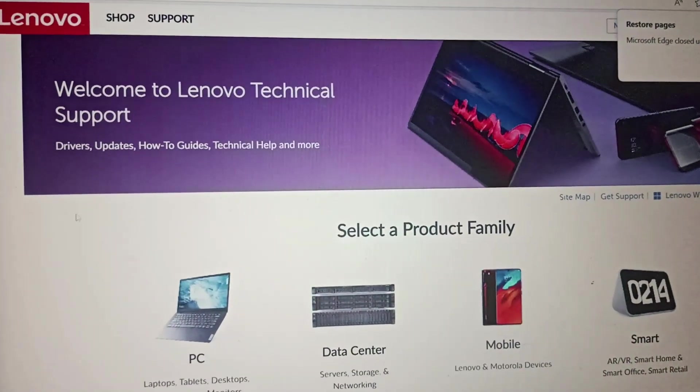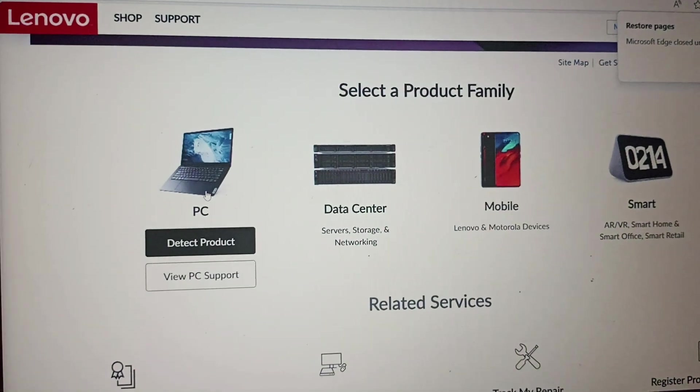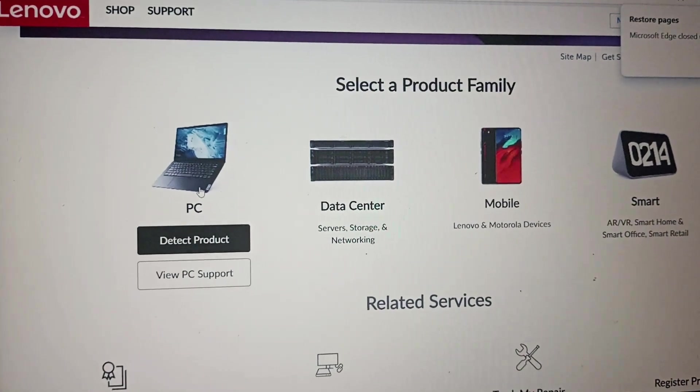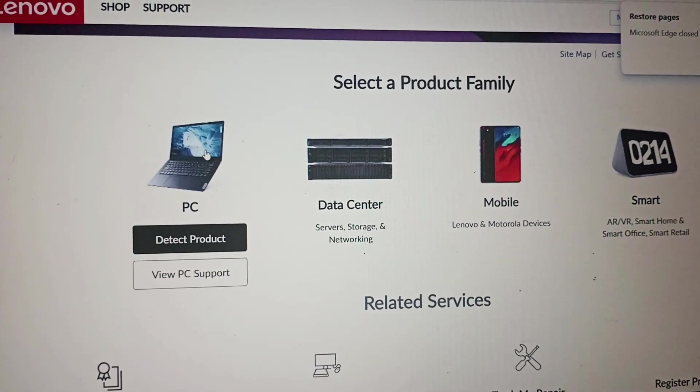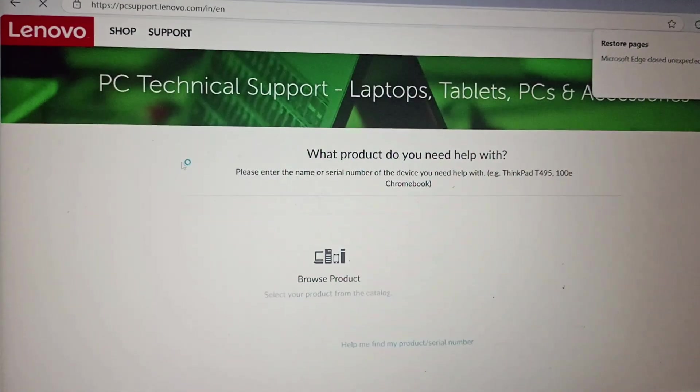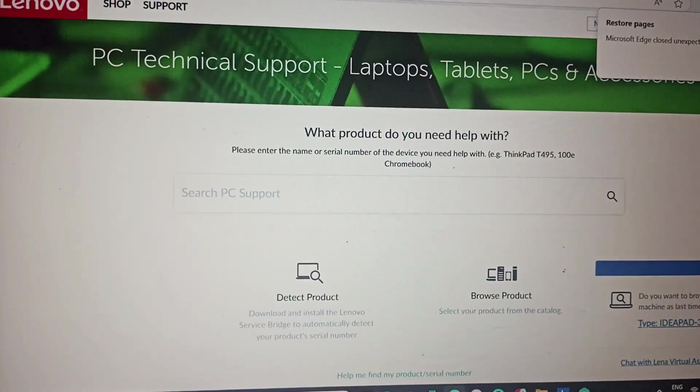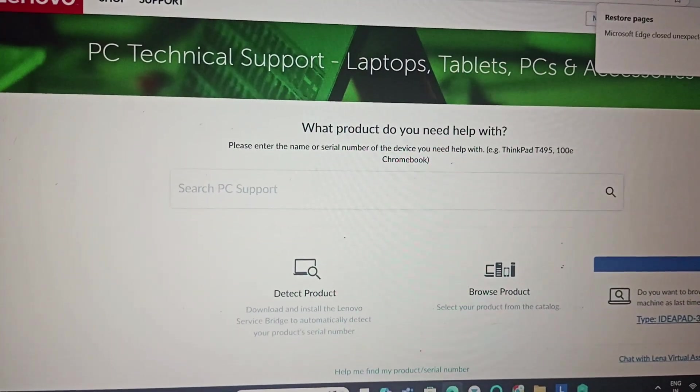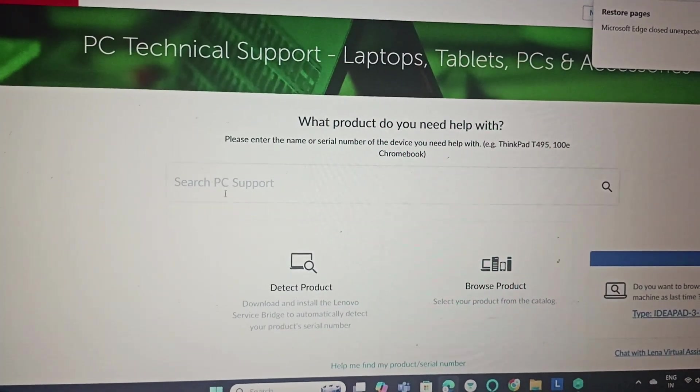And then we will go to the PC, click on the PC. We will browse for a product and write the product model name.